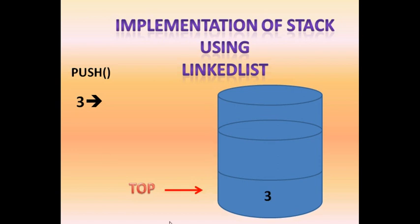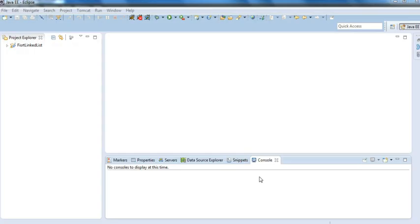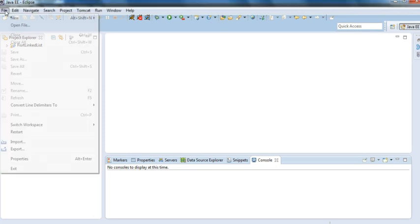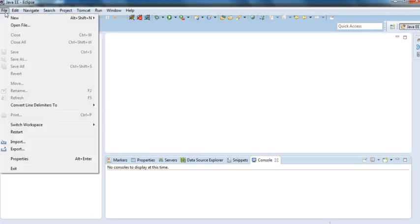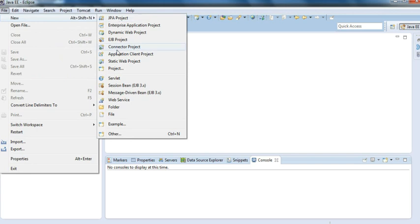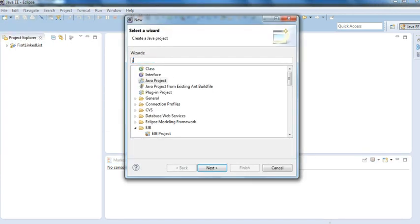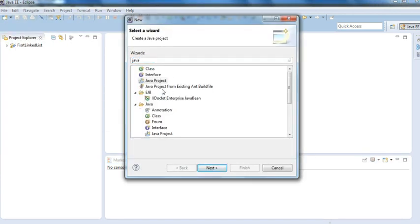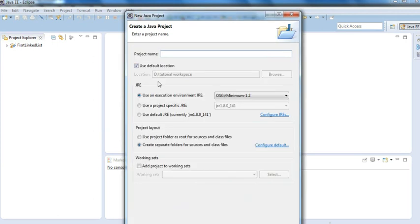So how to implement these things in a linked list — let's go to coding and see how it works. I'm going to create a new Java project named 'stack using linked list'.